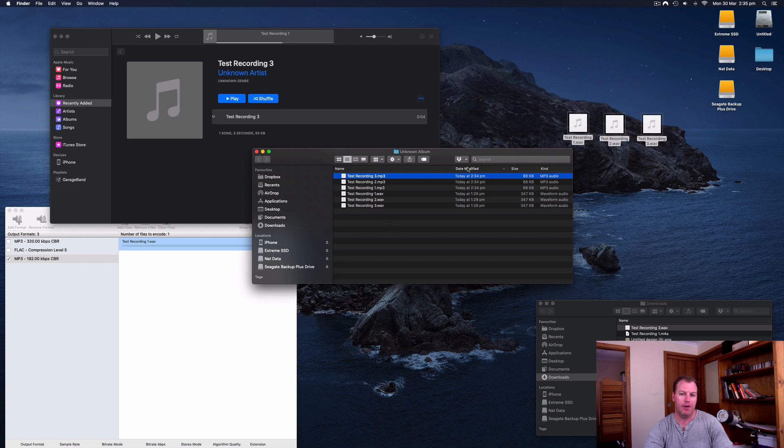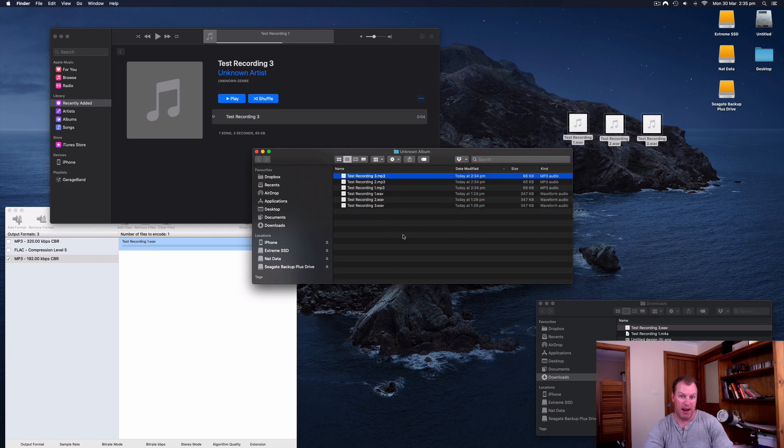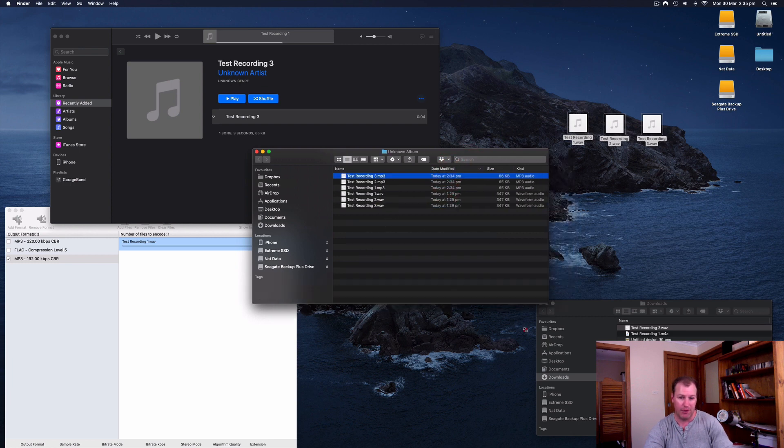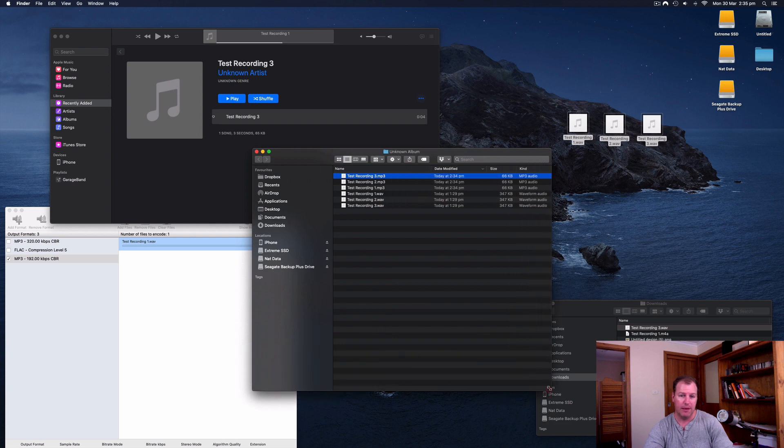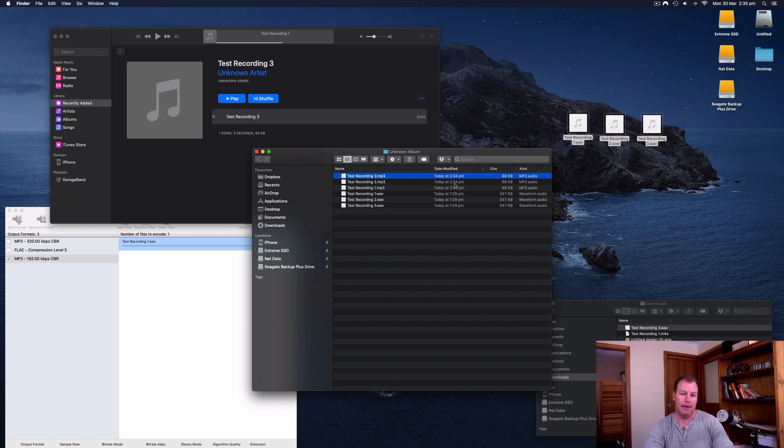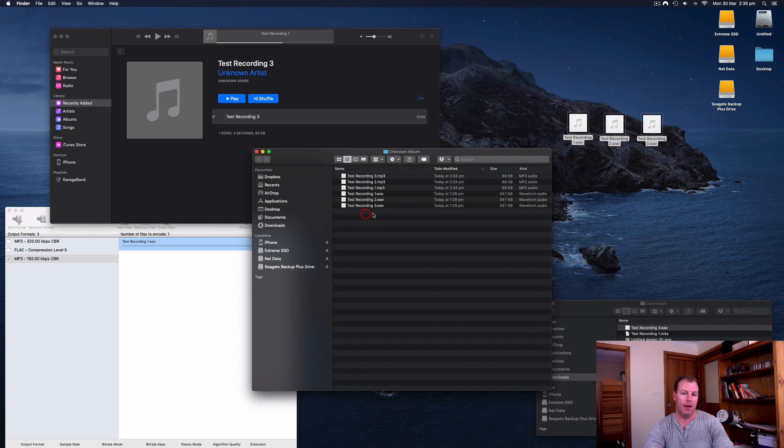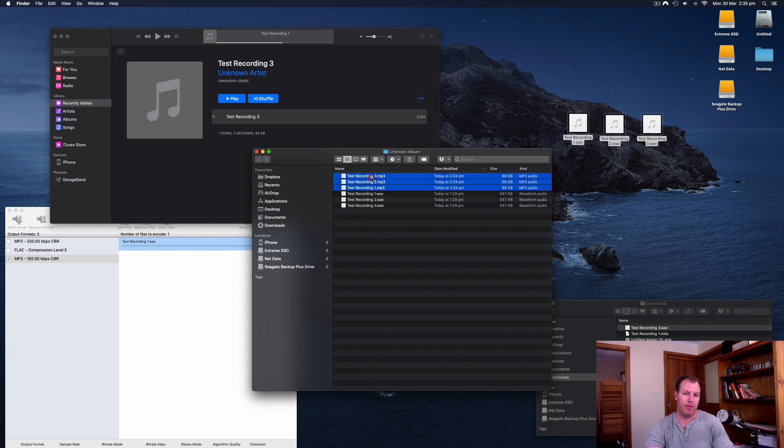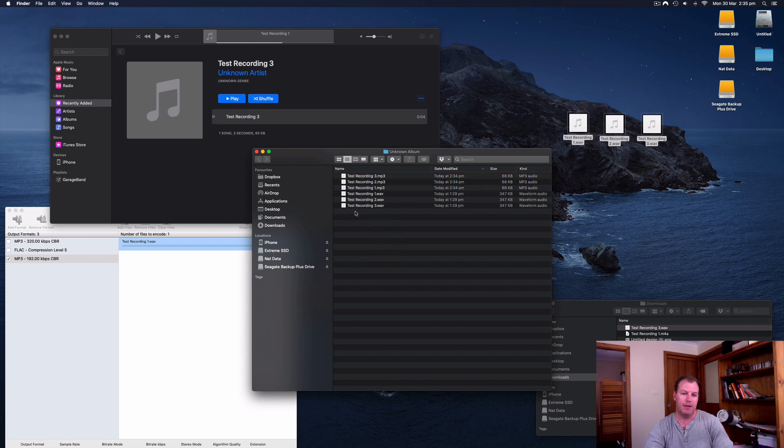And it should now bring up that folder there, unknown album. And you'll see if you go by date modified, you might have a lot of files in this folder if you've been adding a lot to your iTunes library. So I just go by date modified and it'll bring the ones from today all the way up to the top. You'll see there are the three web files that I had. And then those are the three MP3 files that I created.